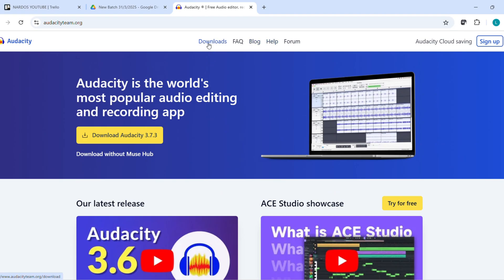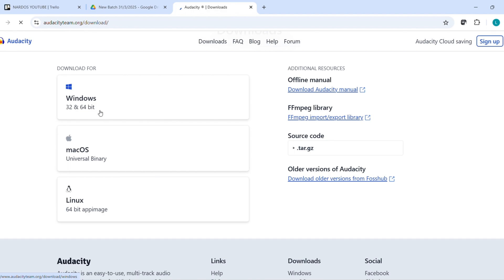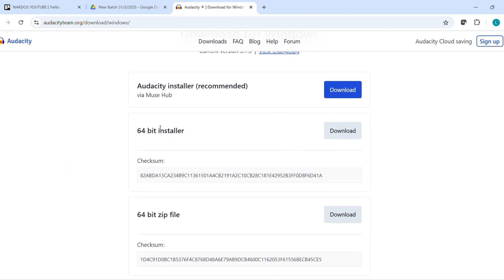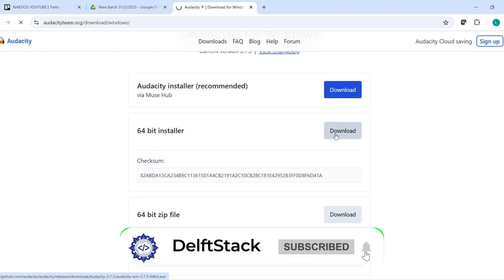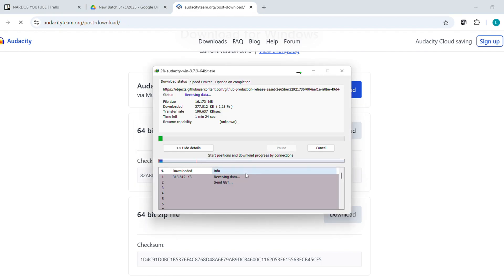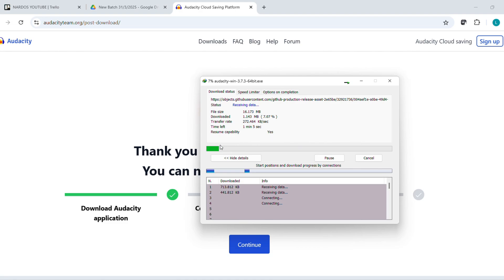Look up top for a download button or scroll down a bit. There is another download Audacity option. I will click the top one, then select Windows from the dropdown. You will land on the Windows download page. Scroll down a touch and find the download for the Audacity installer, something like audacity-win3xx64bit.exe. It should start automatically. If it doesn't, no worries — just scroll further and find the link that says Audacity version 64 bits installer and click it manually.